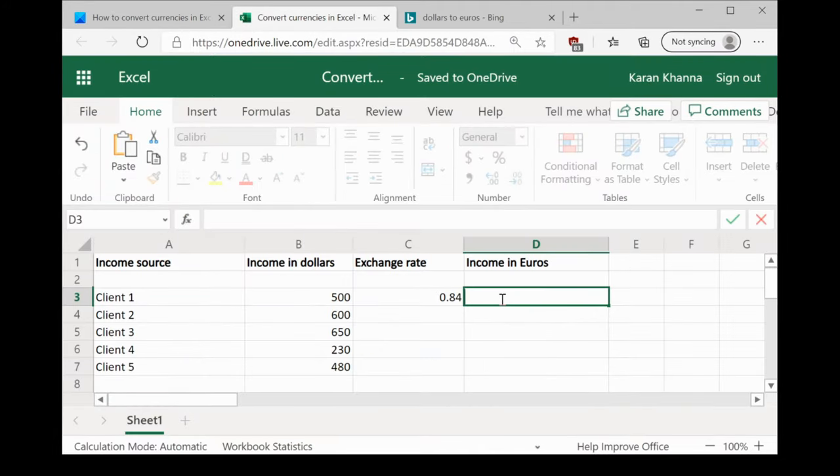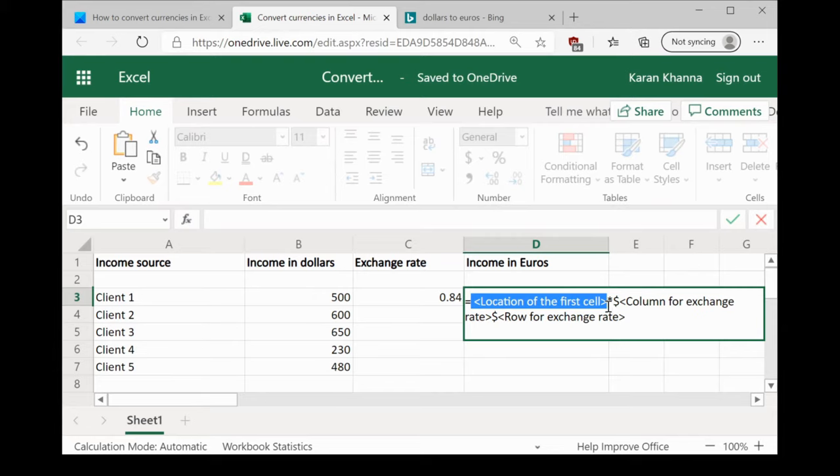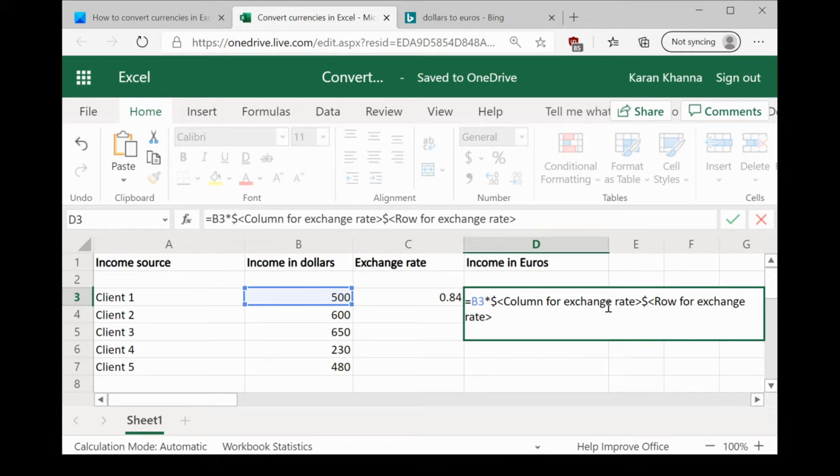I would paste it to cell D3. You can choose it accordingly in your Excel sheet. The location of the first cell would be B3 because that's where we start the list of currencies in dollars.